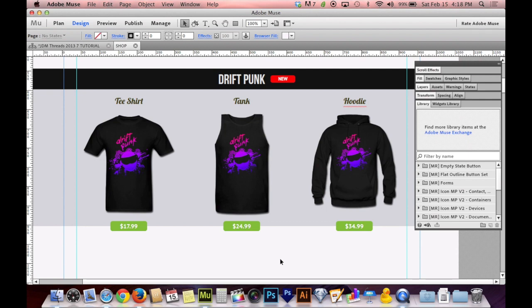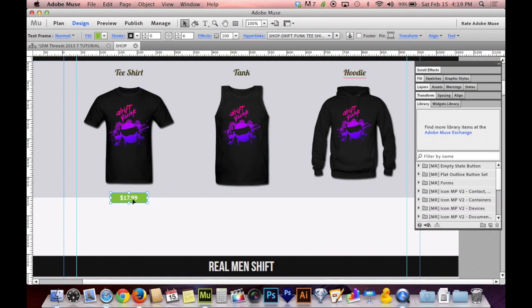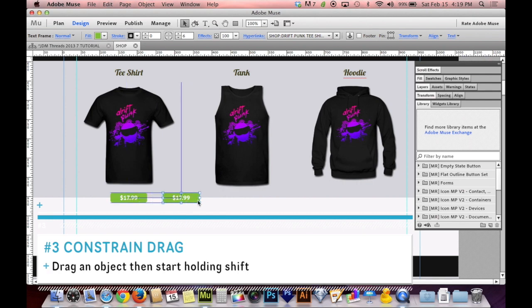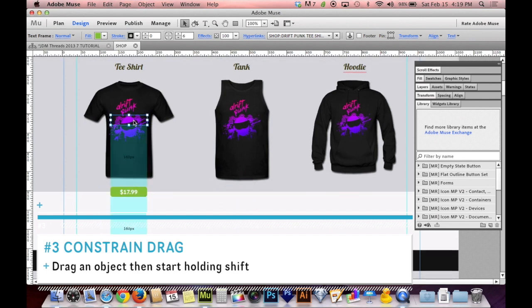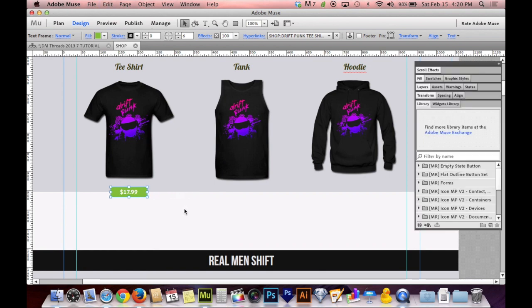Number three is constrain drag — moving something while keeping it lined up. If you start dragging an object without Shift, you can drift up or down. You can even Option-drag to get a second copy, but you'll still drift. If you drag something while holding the Shift key, it constrains the object to a rail — your mouse can go up and down but the object won't. You can go side to side without drifting up or down. You just have to hold Shift while you're dragging, not necessarily before you click.